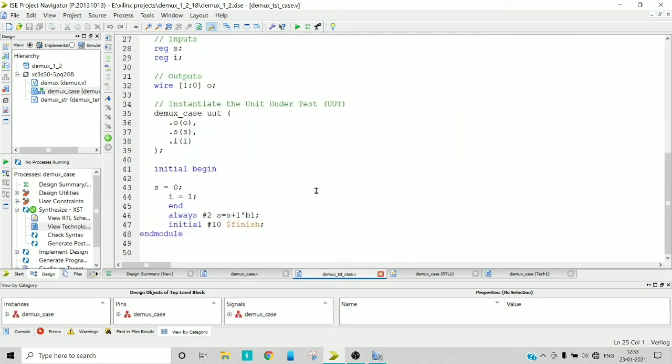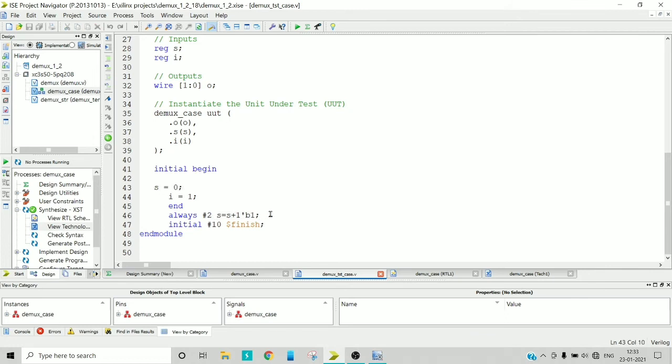So let's see the test bench. The test bench would remain same, that is you are going to check all the possible combinations. Select input can be 0 or 1, so initially it is 0 and I am incrementing that with 1, so the carry will be omitted since it is a single bit.